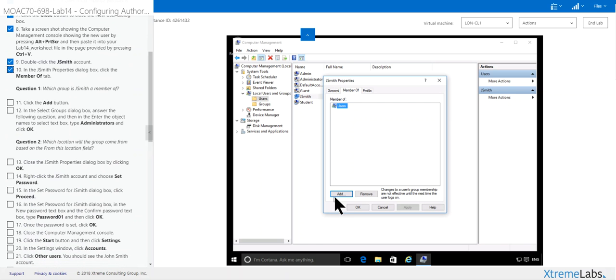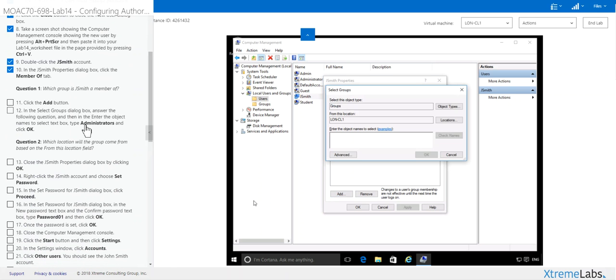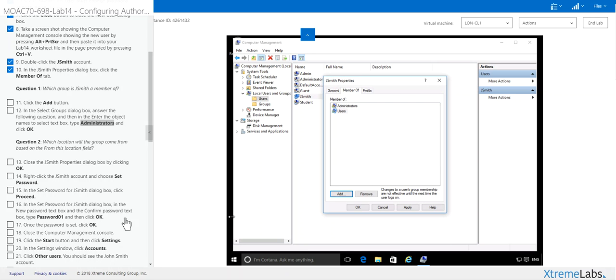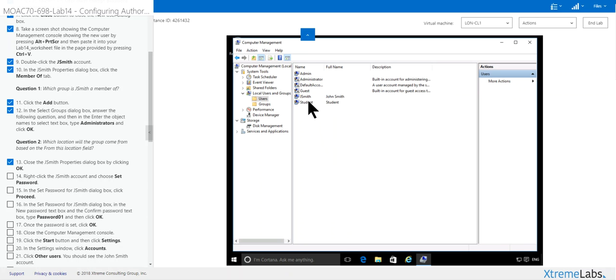Click add, you want to make him an administrator. Click in here, and like I always said, try to do check name first, make sure you spelled it right. Click okay, apply, okay.